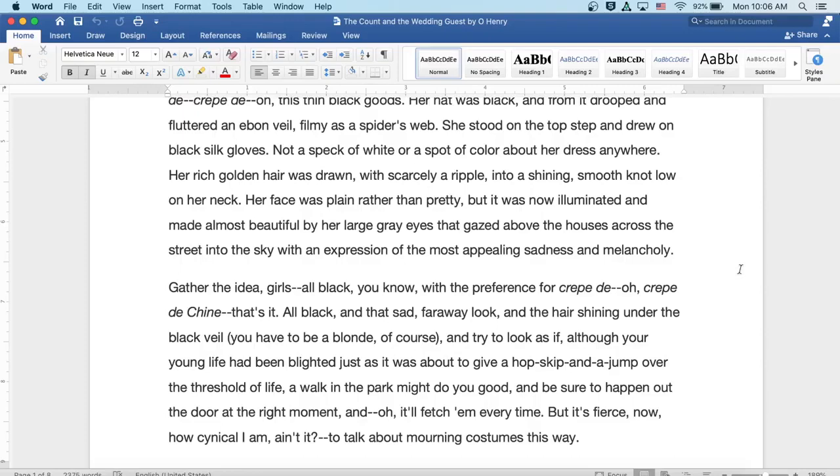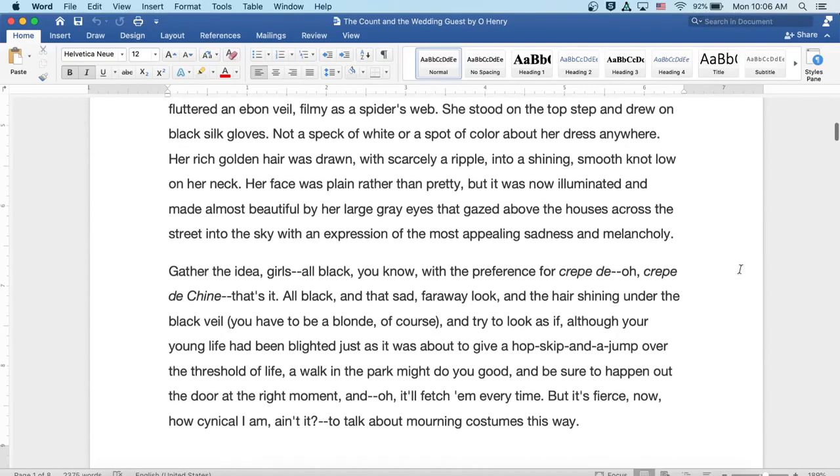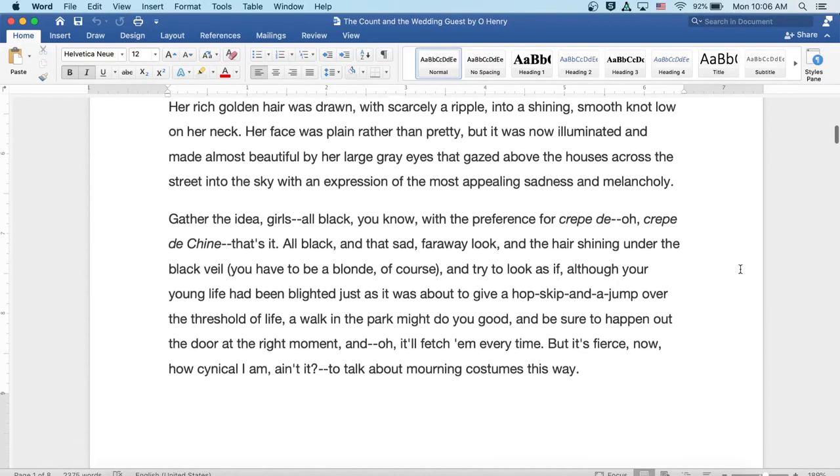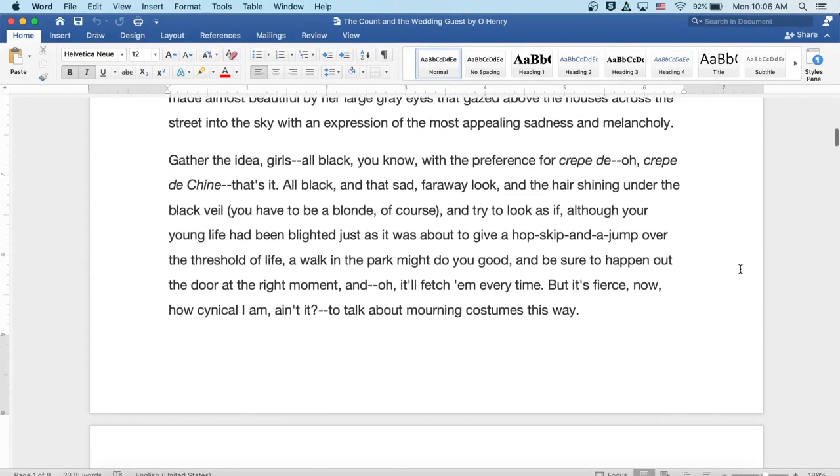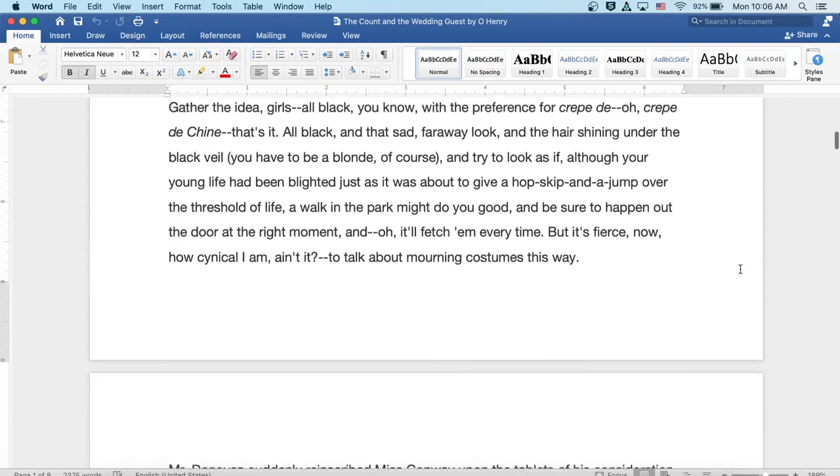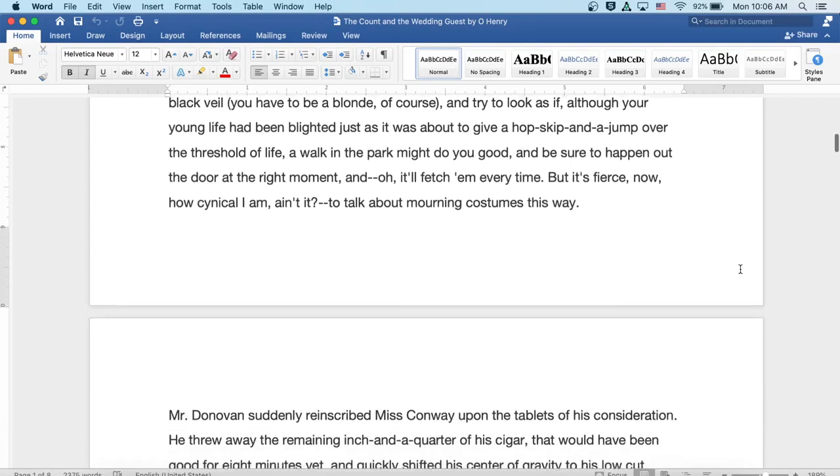And oh, it'll fetch them every time. But it's fierce now. How cynical I am, ain't it, to talk about mourning costumes this way.